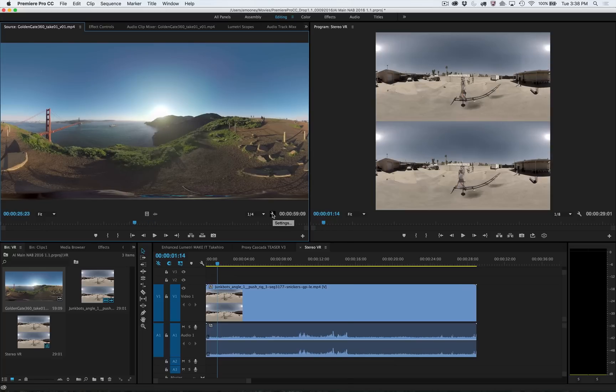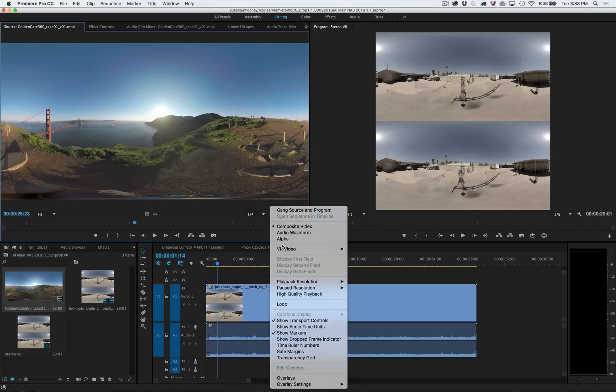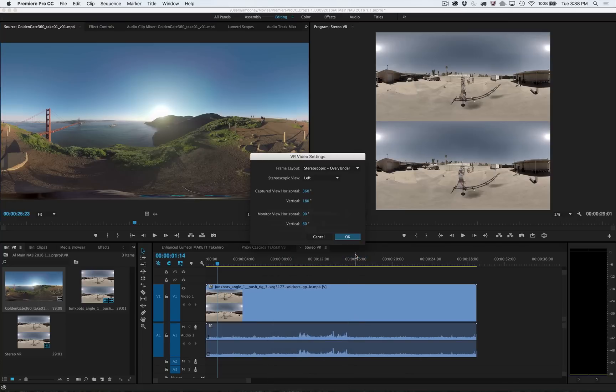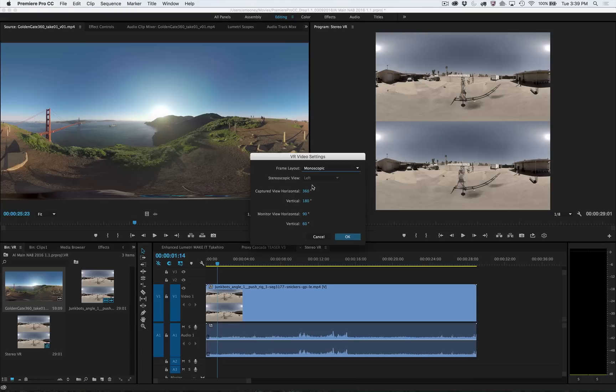Once you've imported stitched equirectangular media, you can adjust parameters in the new VR settings dialog to tell Premiere Pro what you're working with—in this case, monoscopic media with a full 360 degrees of capture.